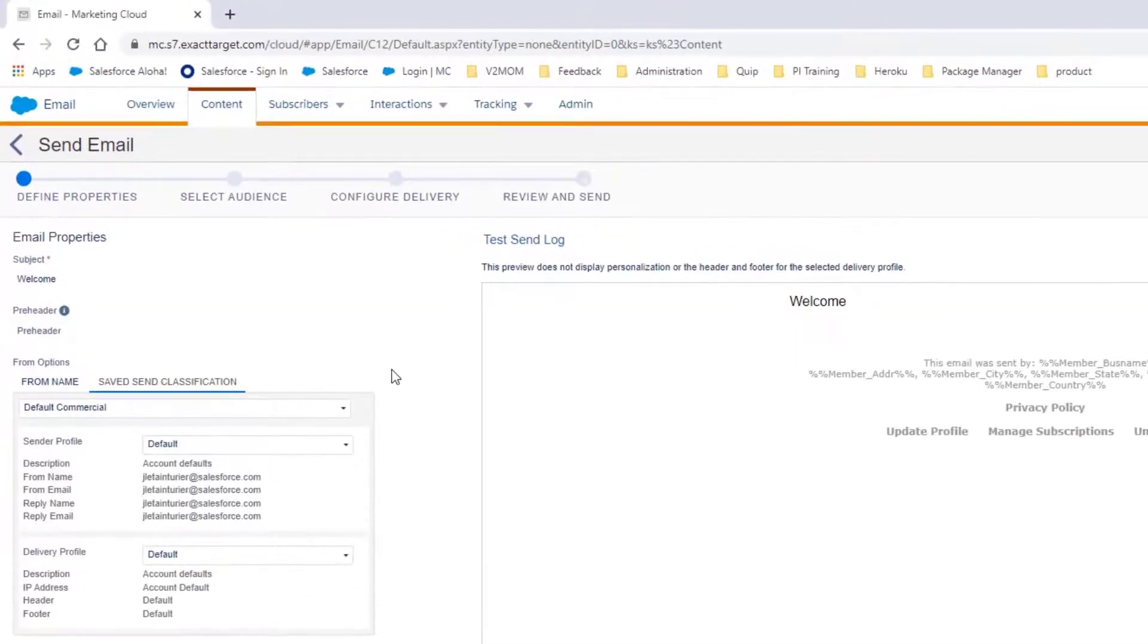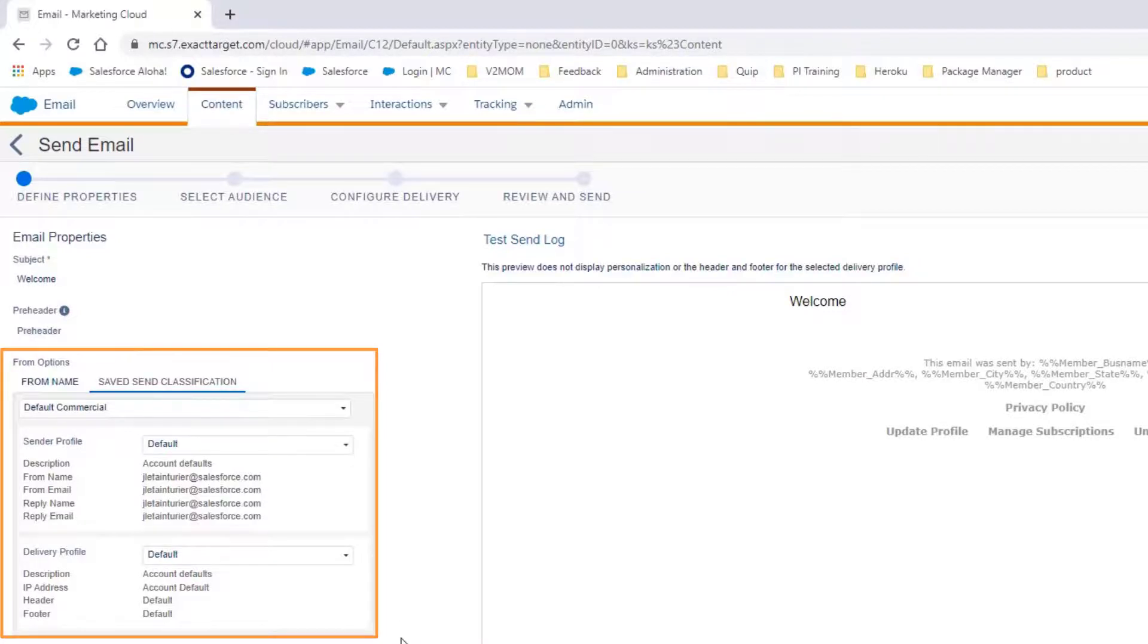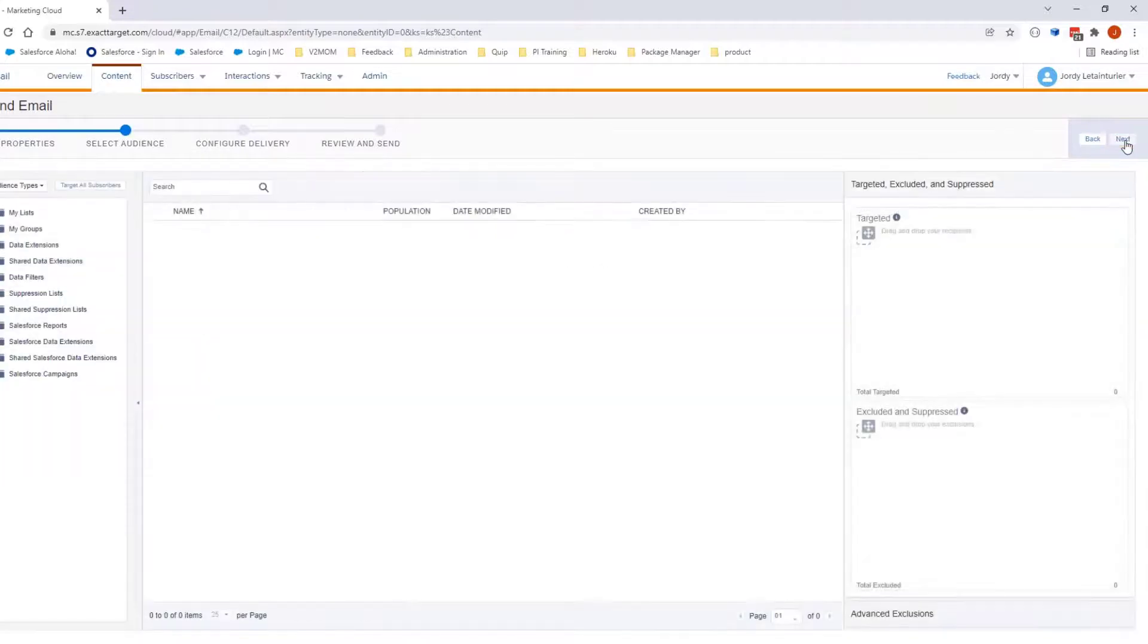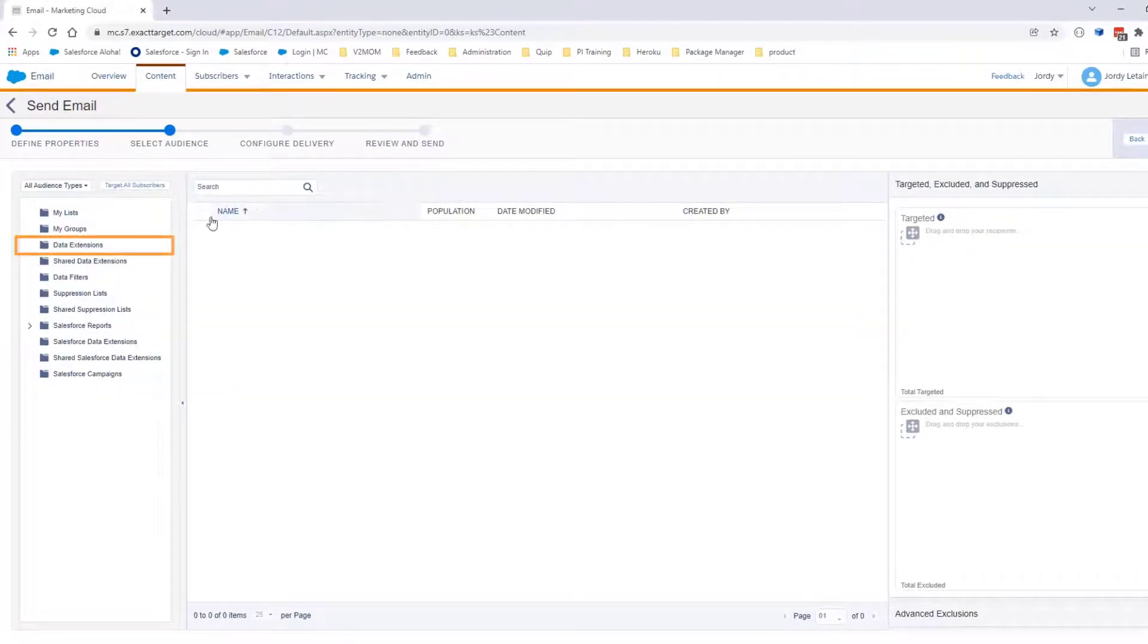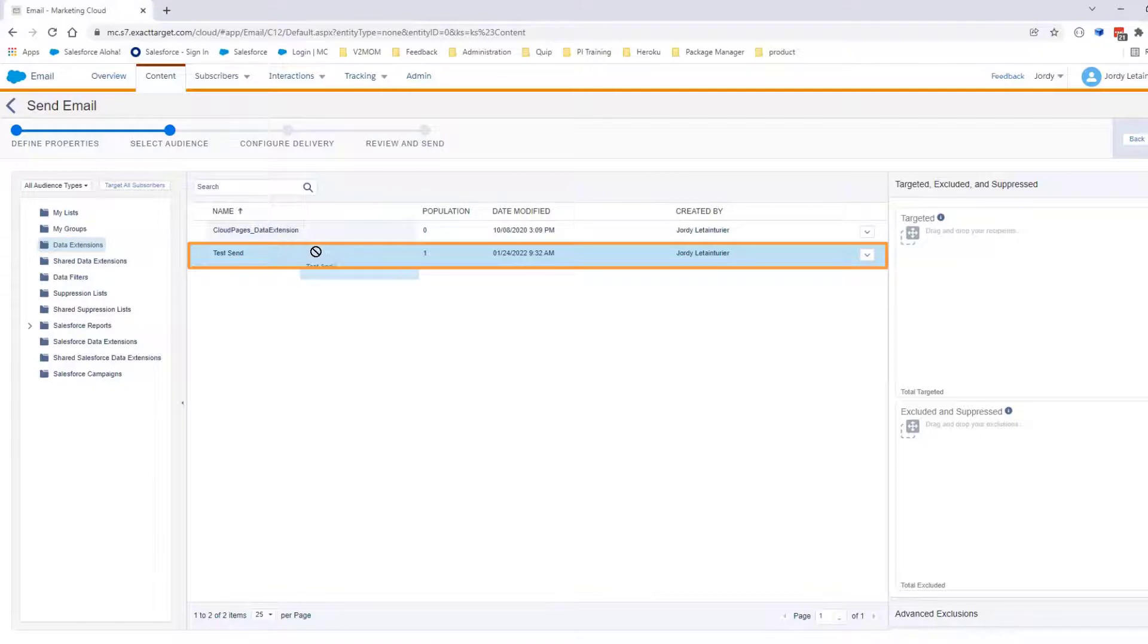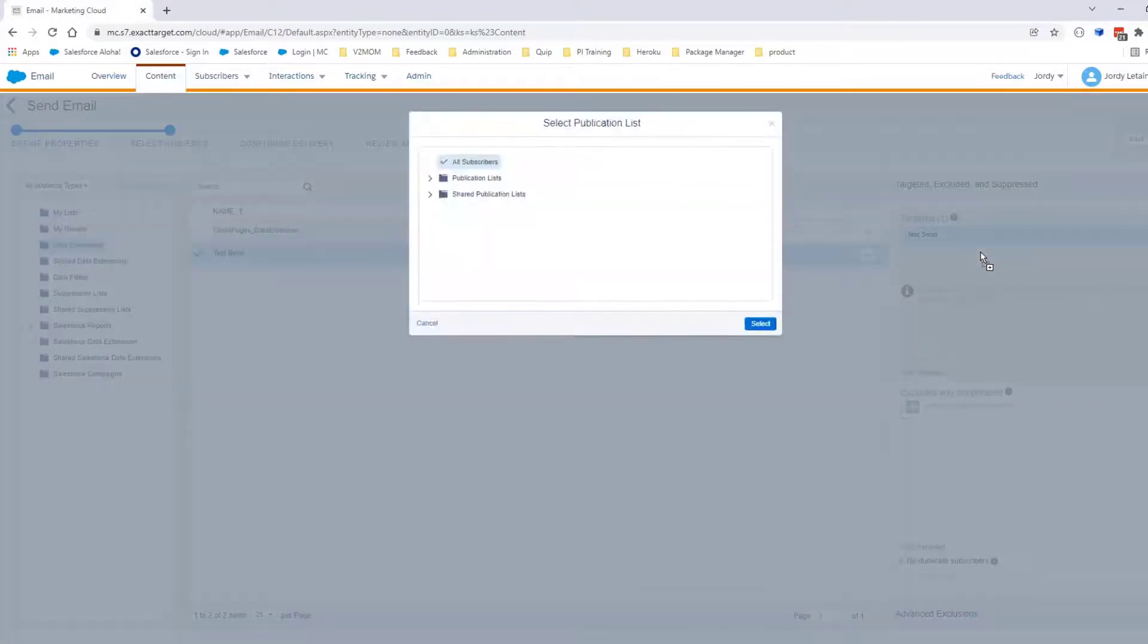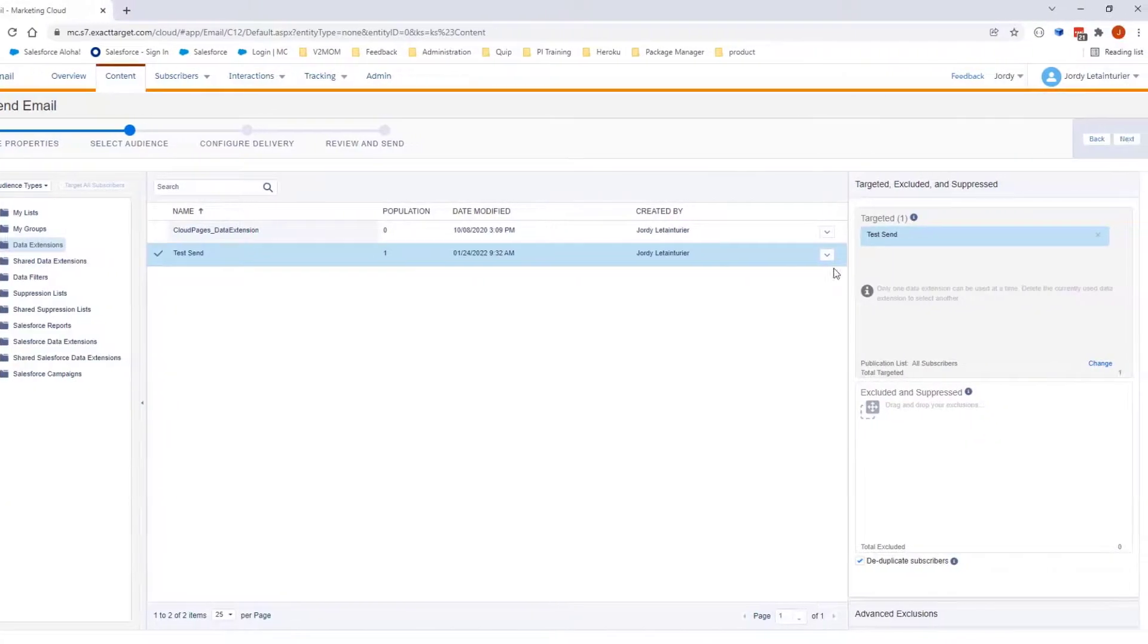You will be requested to define the email property such as from options. You will leave it as default and click Next. On this page, select the audience you would like to send this email to. Click Next.